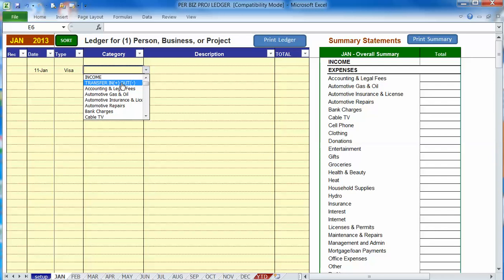So it simply means that to record a transfer into an account you would use a positive number when you put in your number at the end of this entry. To record money coming out of an account you would record it as a negative number and put a minus sign in front of the number to show that it's moving out.